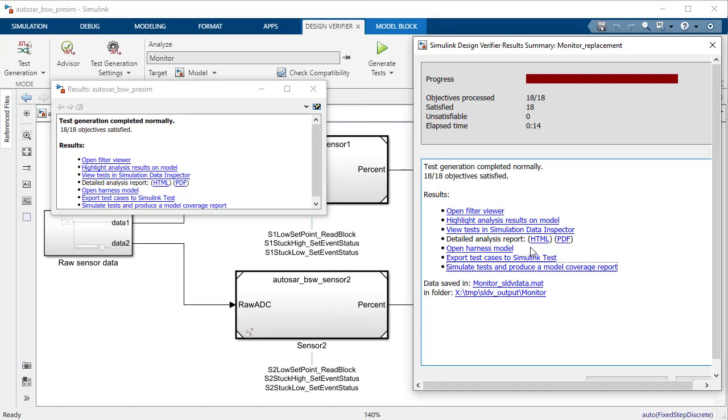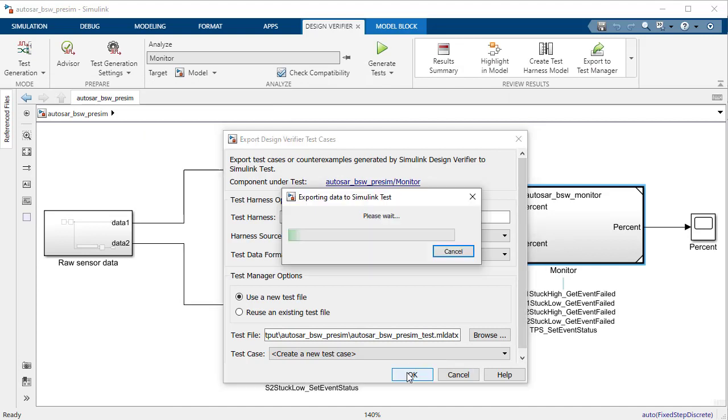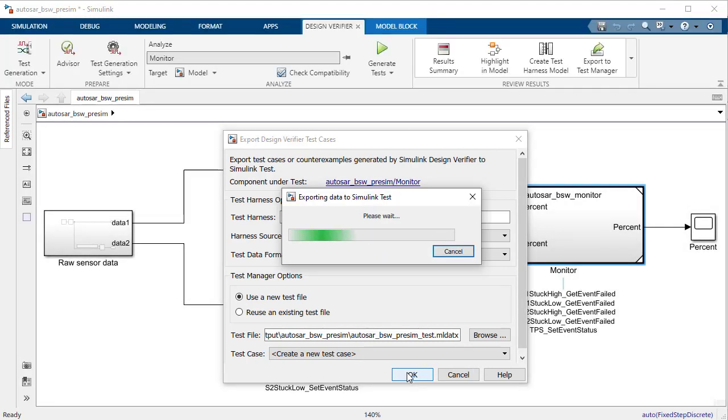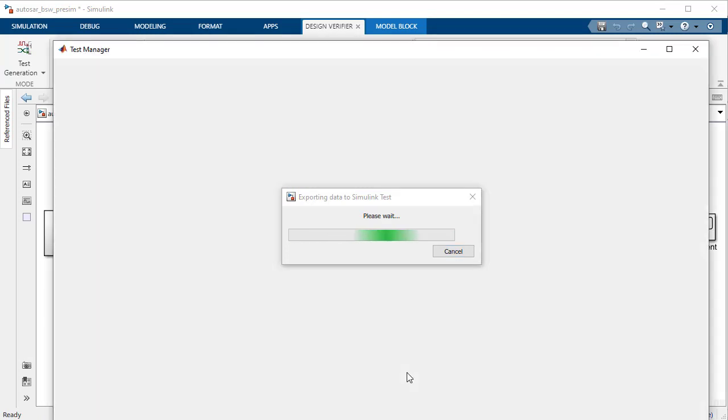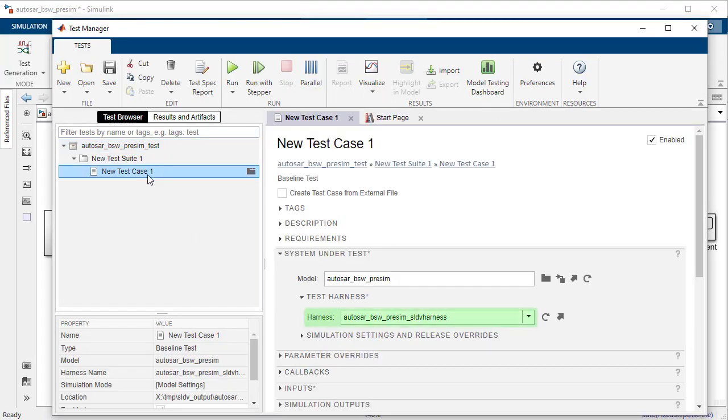Alternatively, if you have a Simulink test license, you can also choose to export the test vectors to new test cases automatically created in the Simulink Test Manager. This way, you can build your test suite comprising of test cases for different components of your system model.